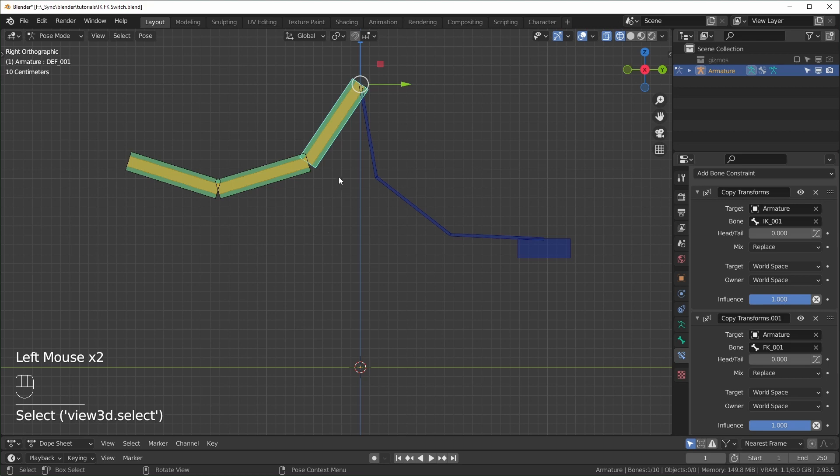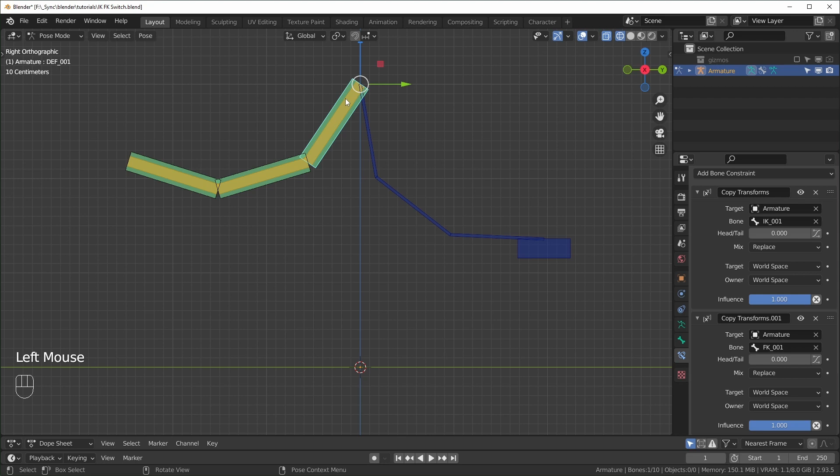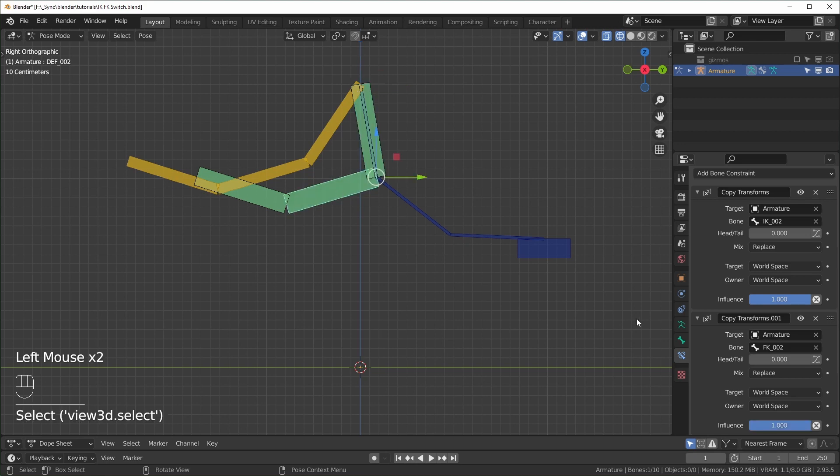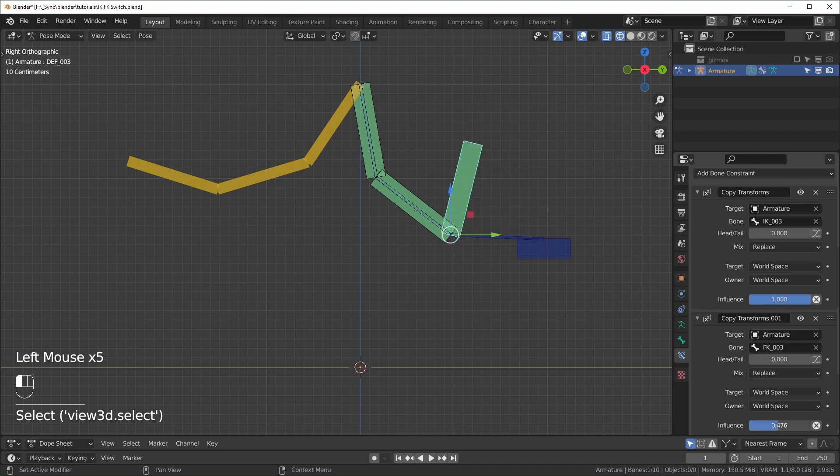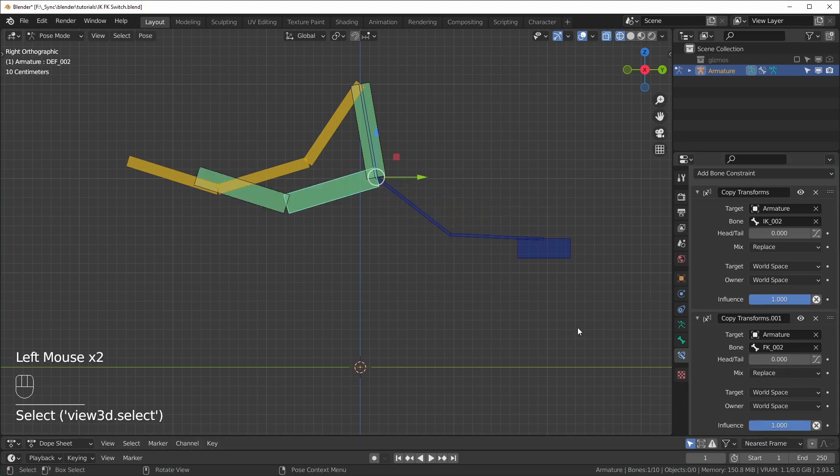So now with this first deforming bone selected, if we turn the influence down on the second one, it'll go from matching the transformation of our FK bone to our IK bone like that. We basically just have to do this for each separate constraint, which is kind of annoying. And there is a workaround that involves using drivers. So that's what we're going to do.